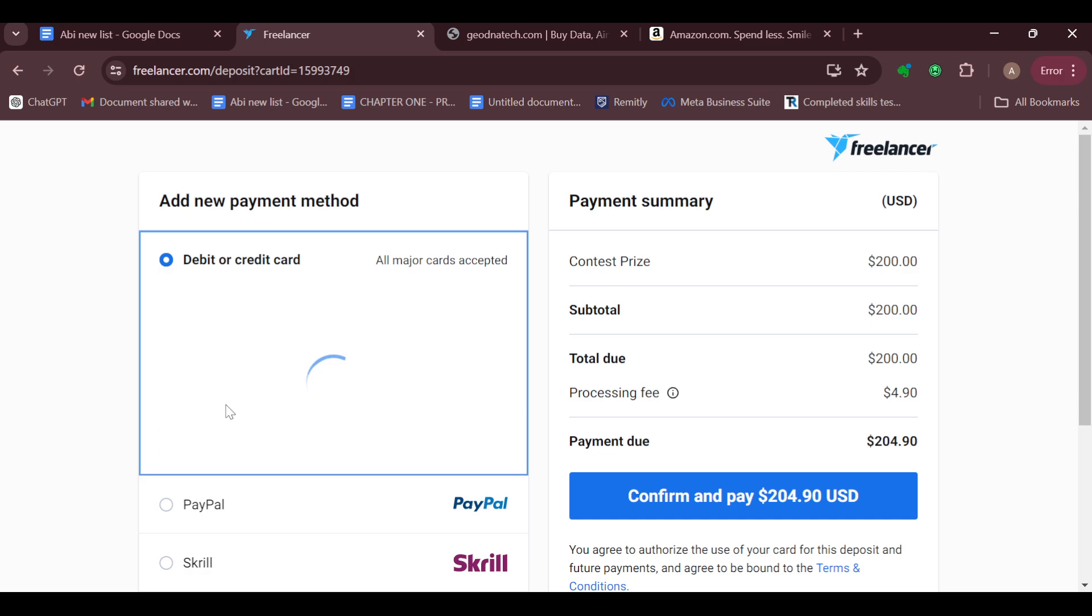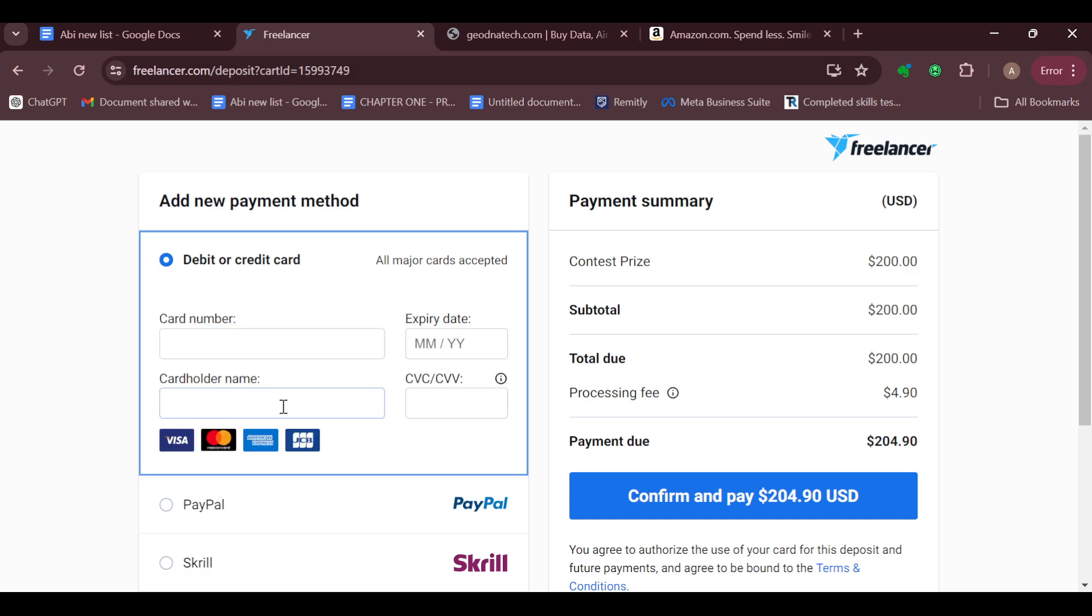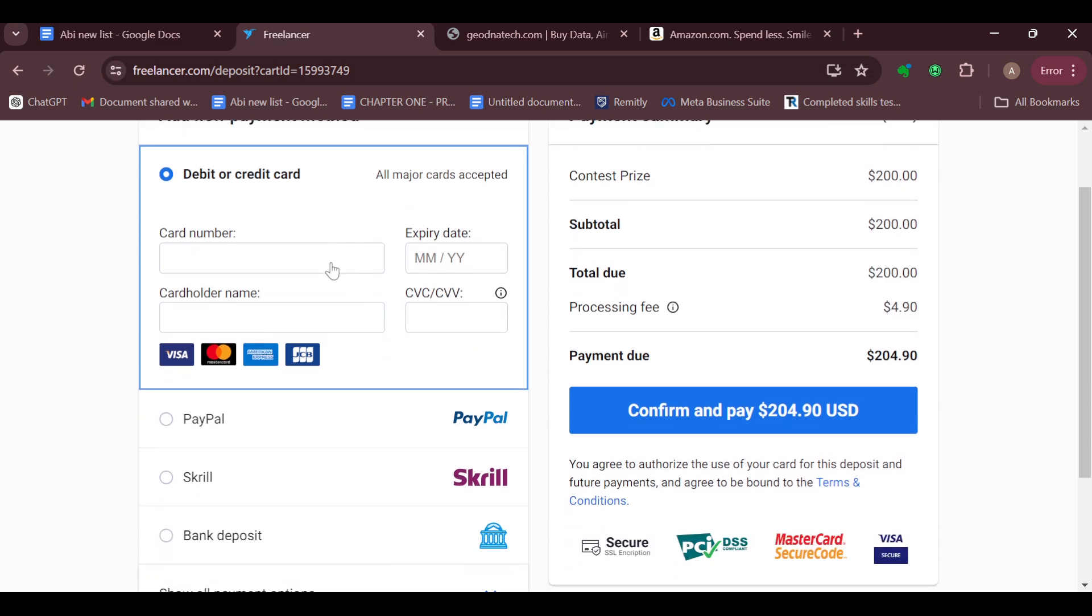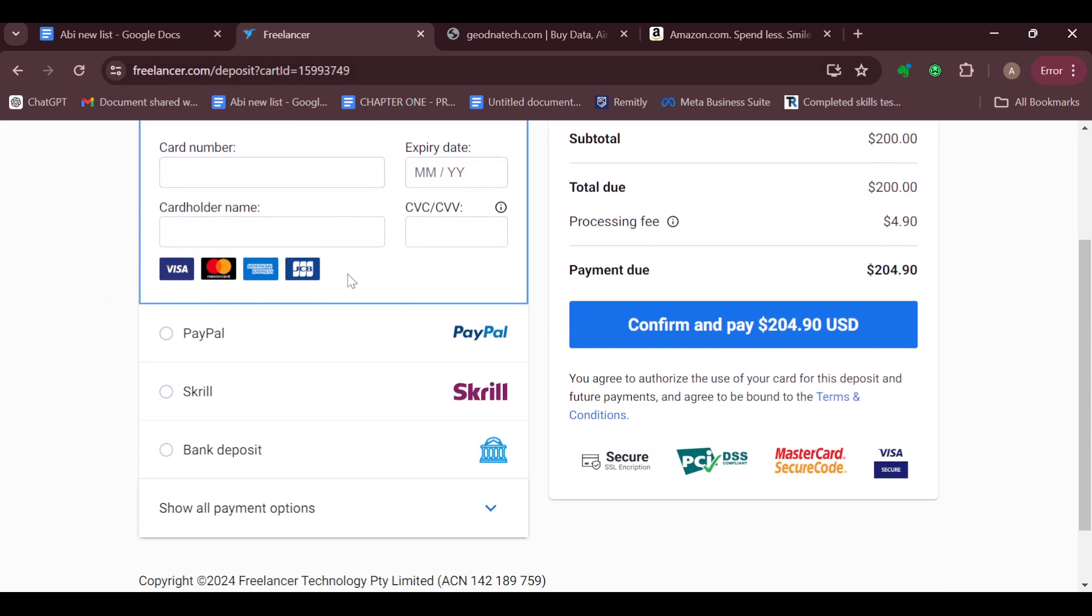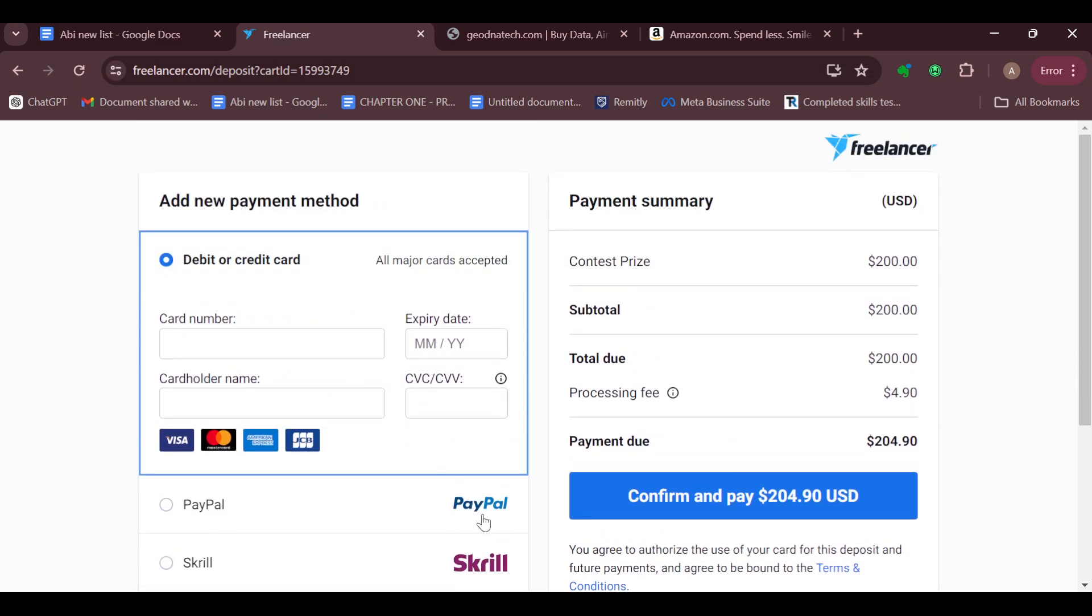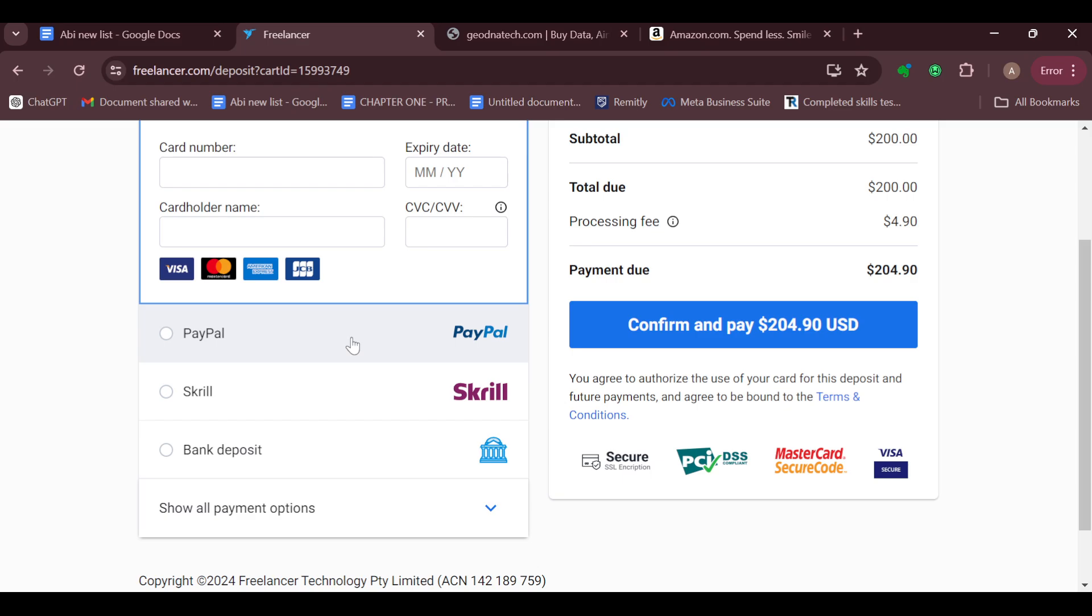Yes, you would have to pay to be able to post a contest on Freelancer. You have to select your method of payment: is it through credit or debit card, PayPal, Skrill, or bank account. Just go ahead and select the one that you would like to use.